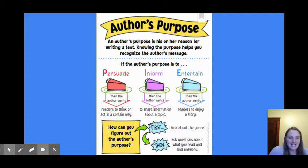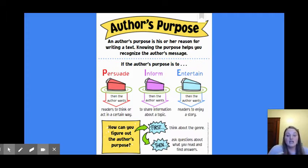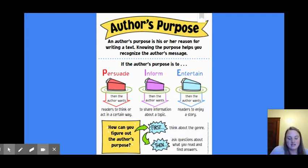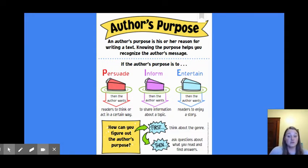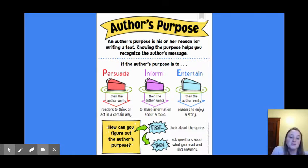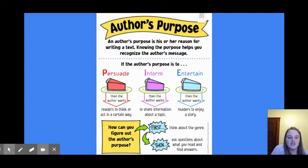So we're going to decide, based on the genre that we know, if the author's purpose is to persuade, which means that the author wants readers to think or act in a certain way. Are they trying to inform us, which means that the author wants to share information about a topic? Or is the author trying to entertain us, which means that the author wants readers to enjoy the story?